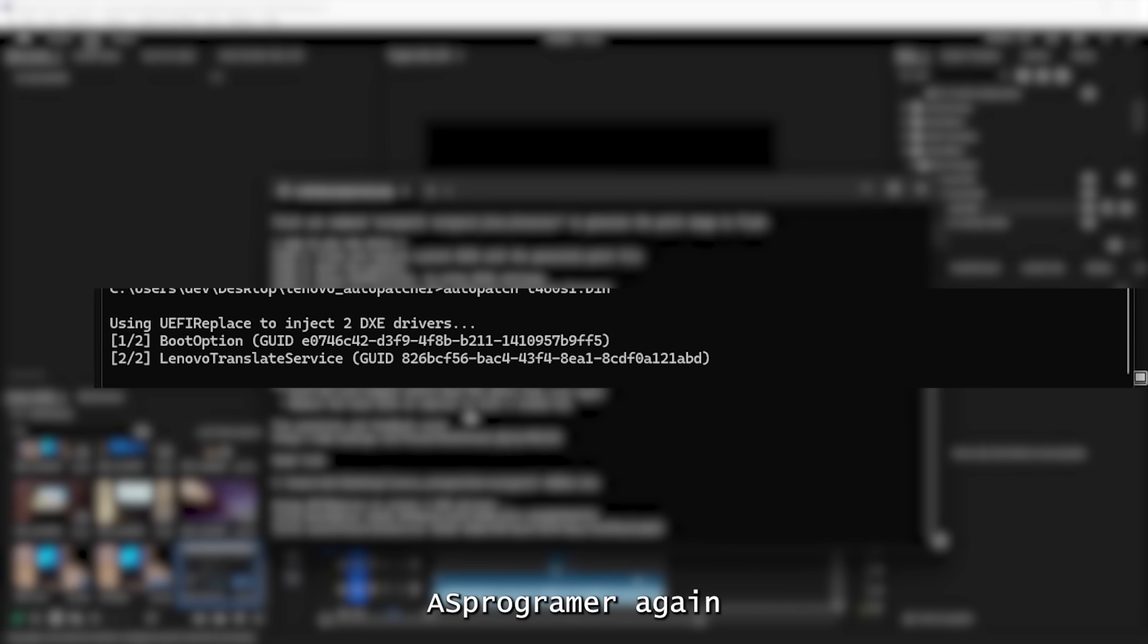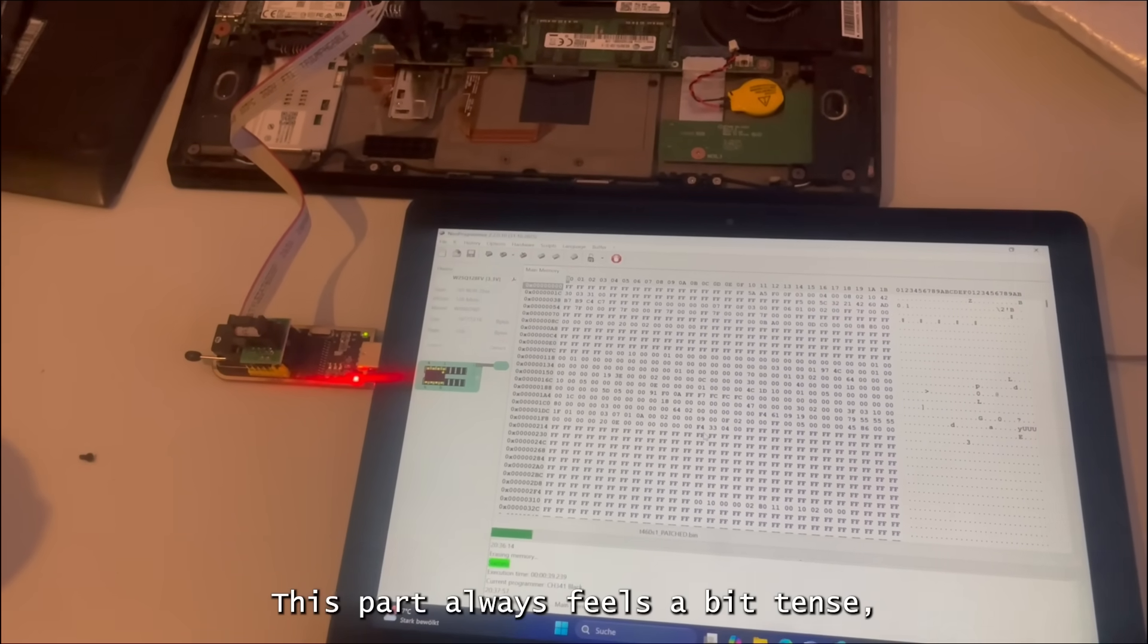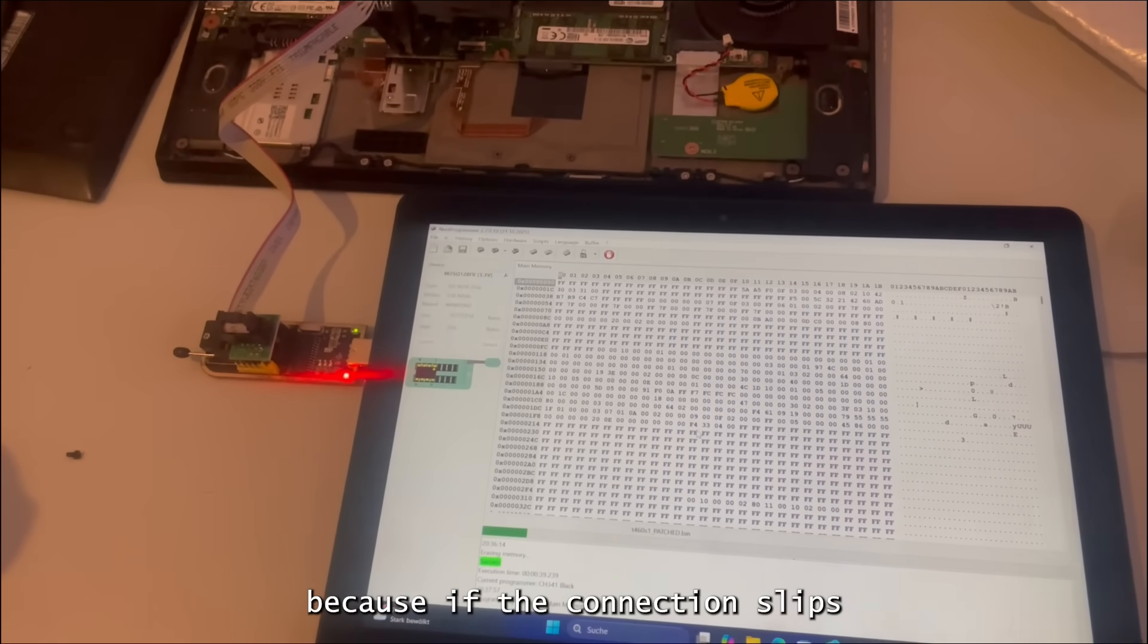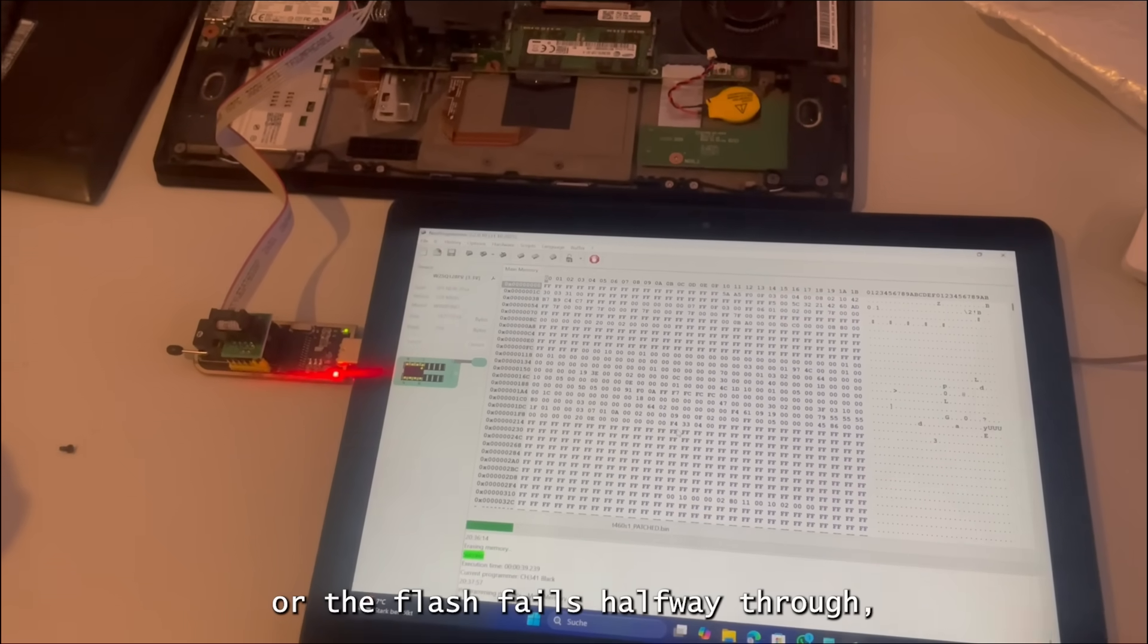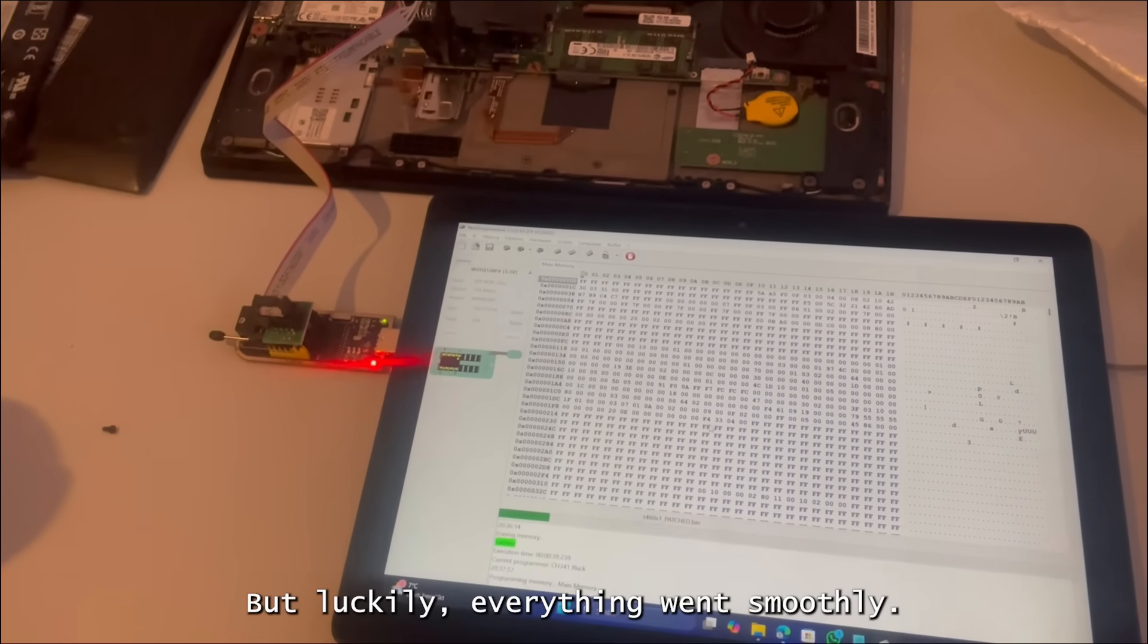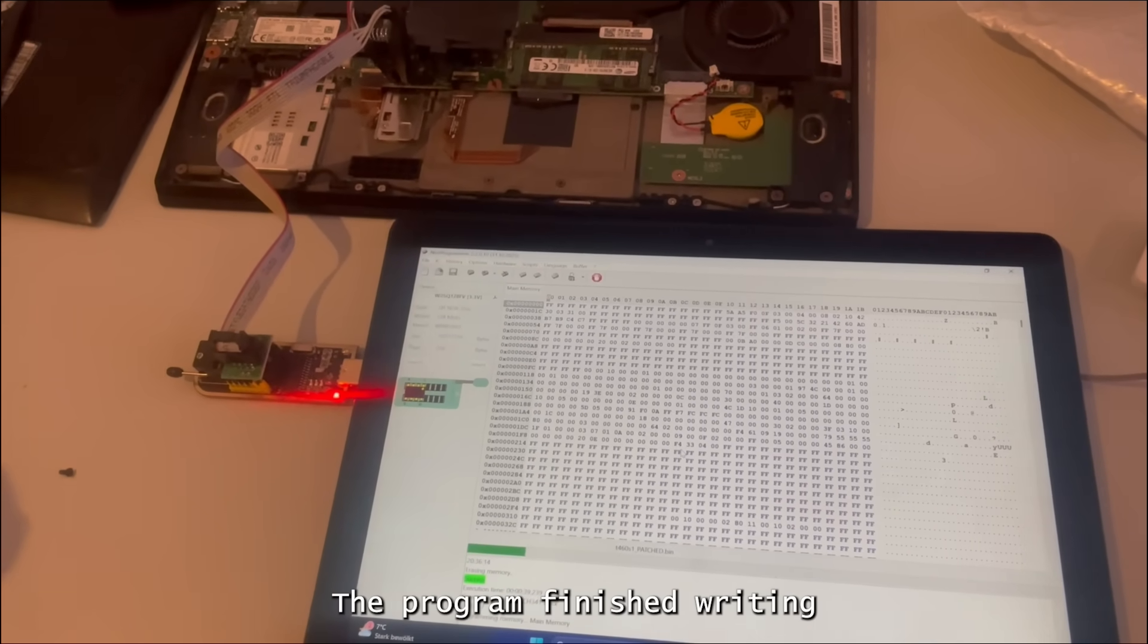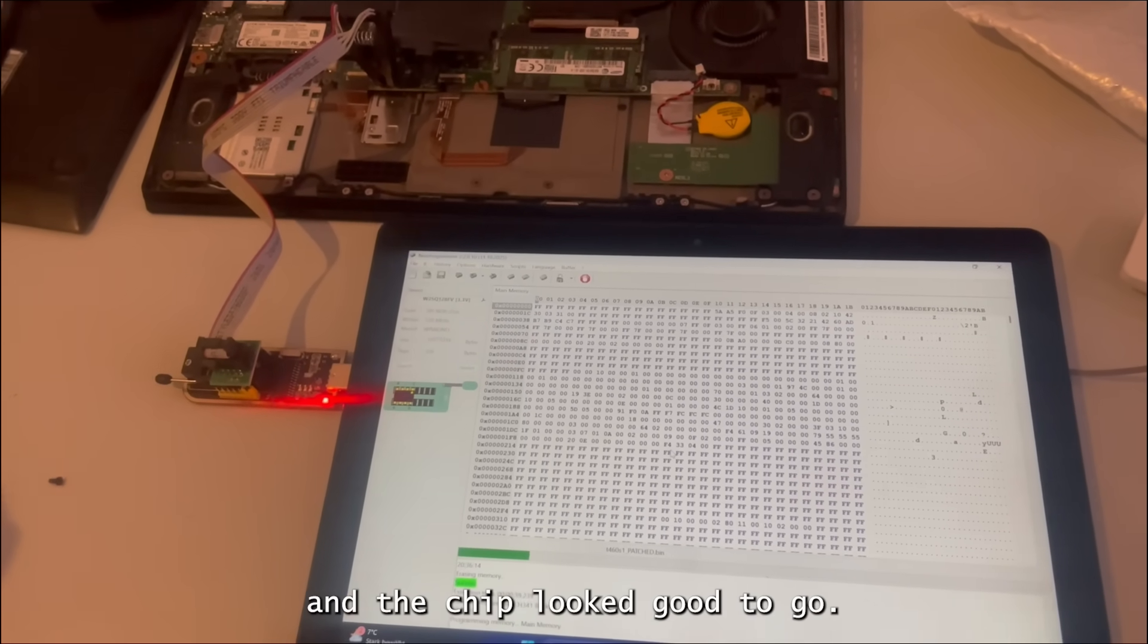I fired up AS Programmer again and started flashing the patched BIOS back onto the chip. This part always feels a bit tense, because if the connection slips or the flash fails halfway through, that's pretty much game over for the motherboard. But luckily, everything went smoothly. The program finished writing and the chip looked good to go.